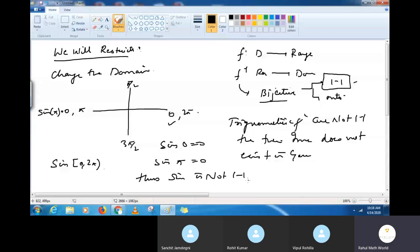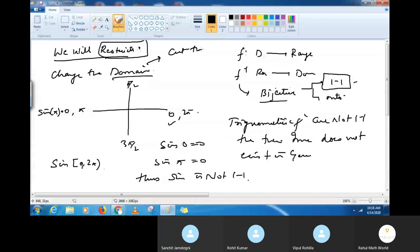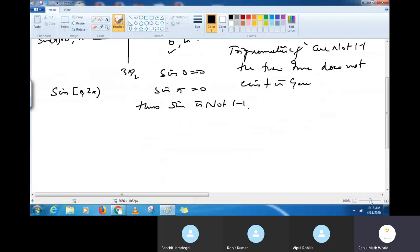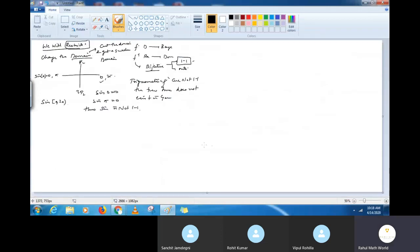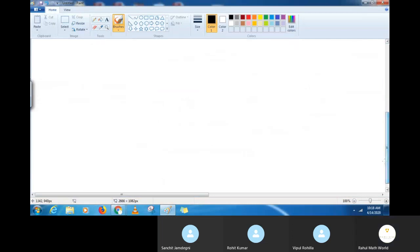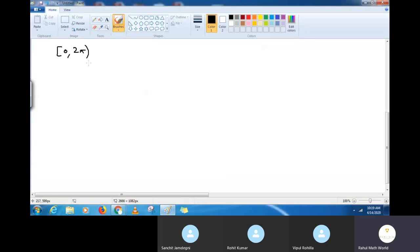So what we do is restrict the domain — cut the domain and get a smaller domain. We find a smaller domain that can help us. We have to cut 0 to 2π into a smaller fraction where the function could be injective.